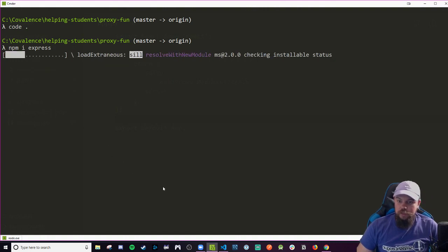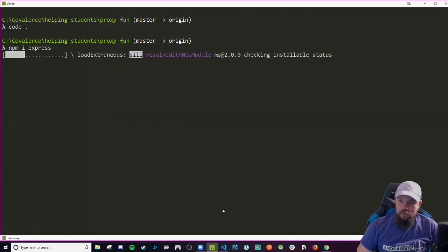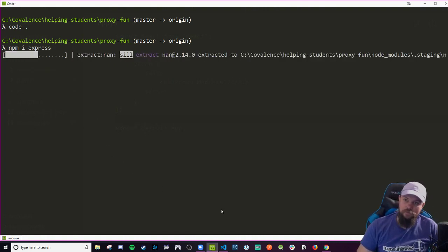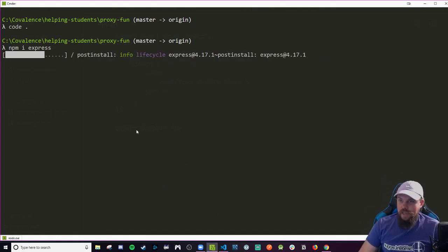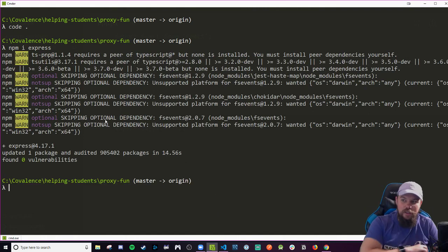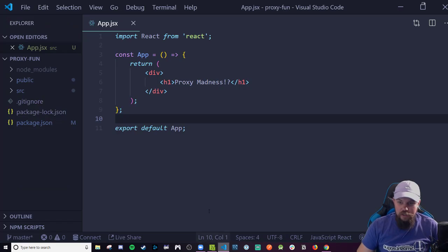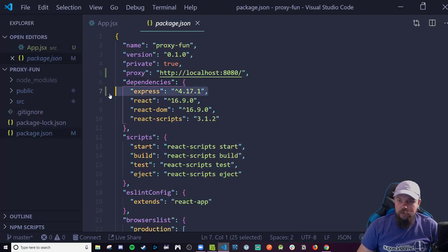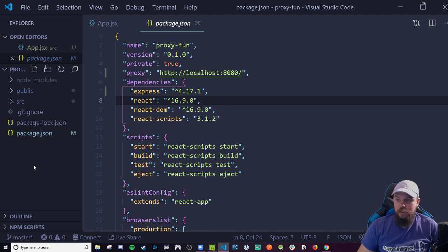Internet is not liking me today, taking a while to install this. There we go. And in our package.json we can confirm we got the dependency installed for Express. Now we can write our server. I'm going to make a new folder here called server.